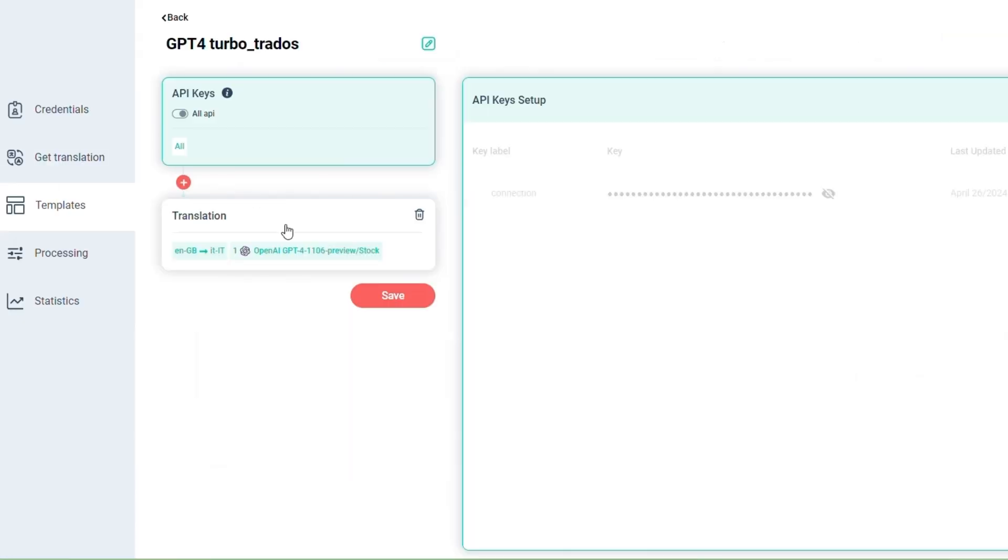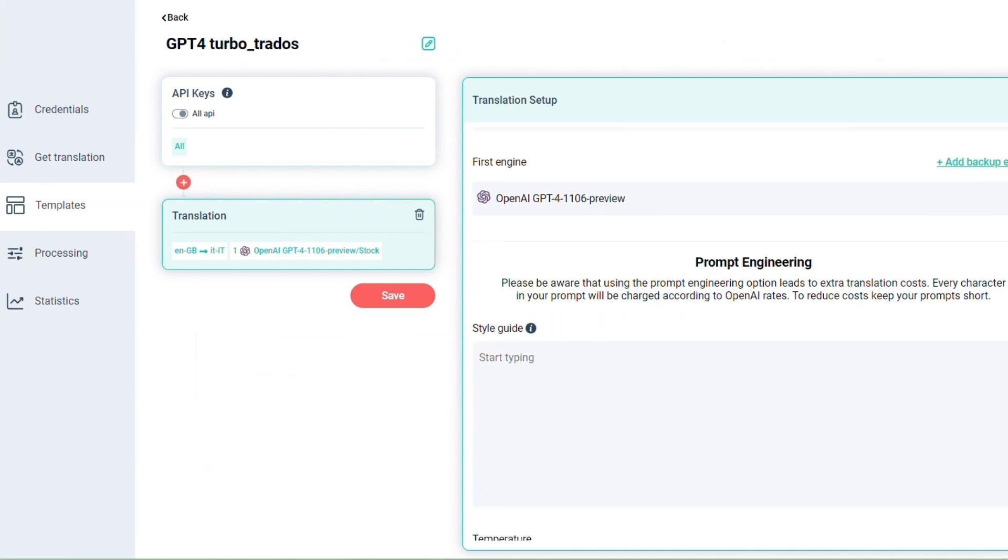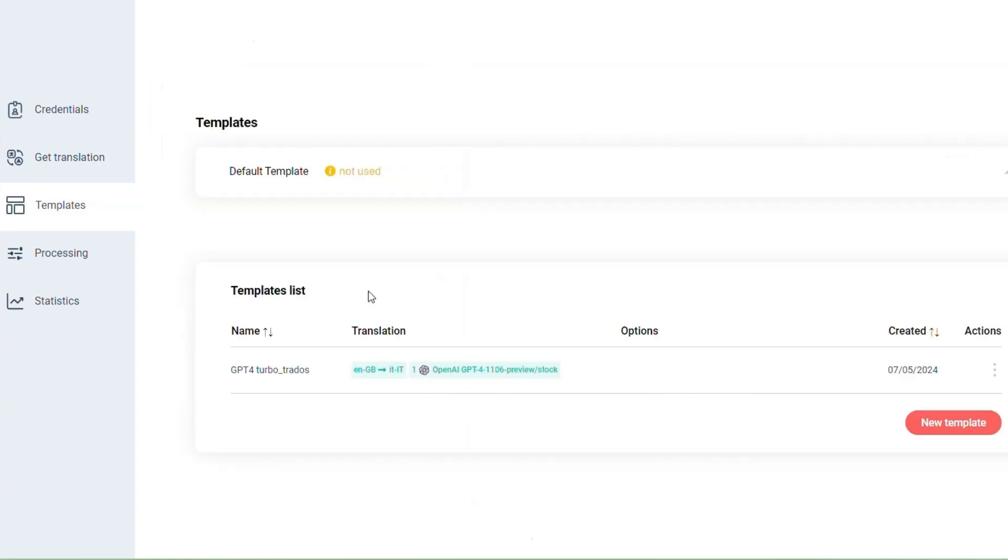So in this case, for instance, we can ask GPT to translate doctor in female form. Save the template.